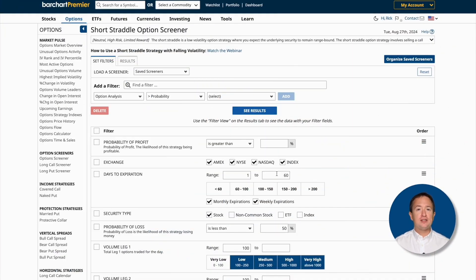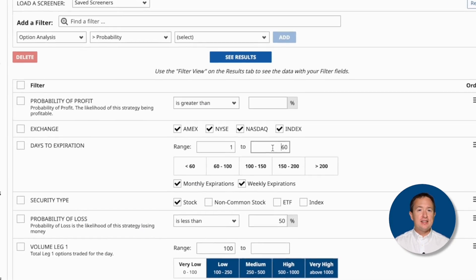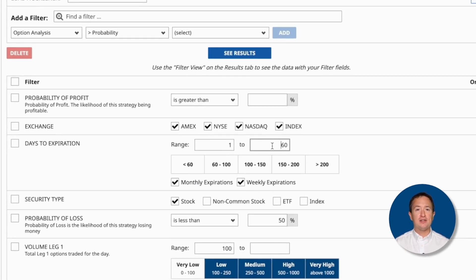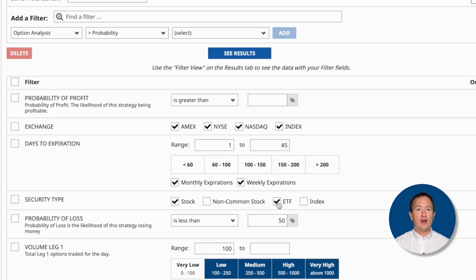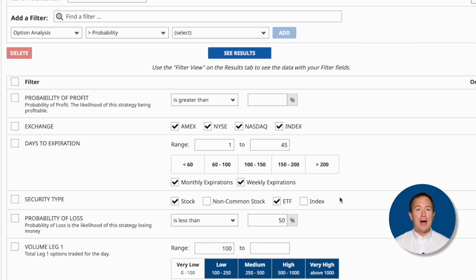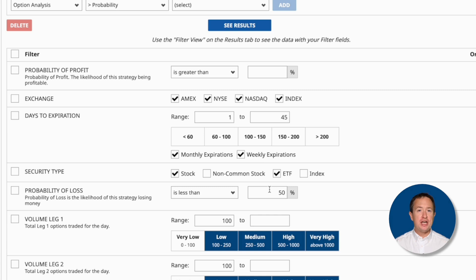Now let me show you how to customize this specific screen even further. First, I'll go to Days to Expiration. This is set to 1 to 60 days by default, but let's say that I prefer trades that expire sooner, so I can set it to 1 to 45. Then I'll click on the ETF checkbox next to the security type so that ETFs will appear in the search. I'm happy with the other filters, so I won't change any of them.